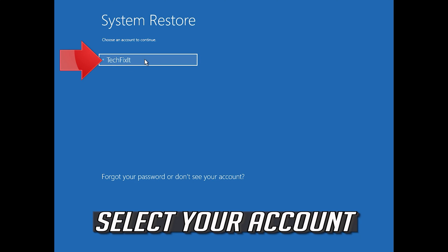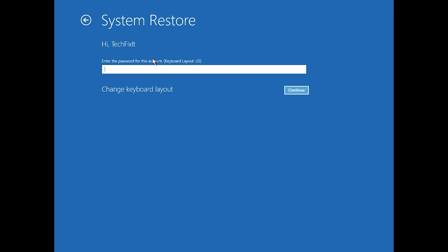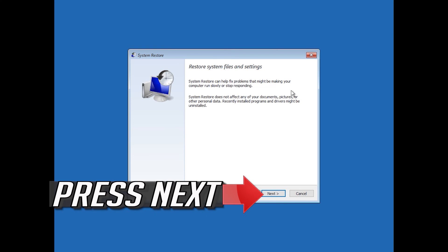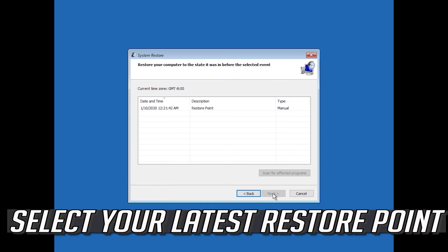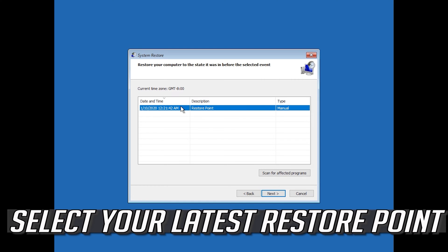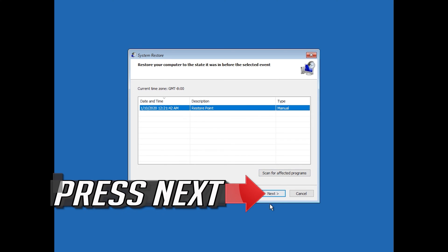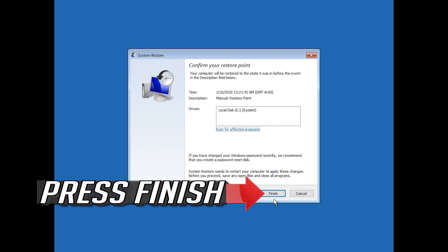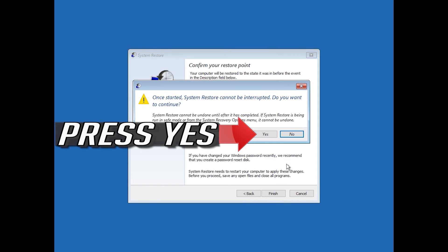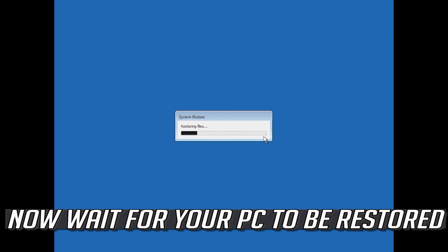Select your account. Press Next. Select your latest restore point. Press Next. Press Finish. Press Yes.